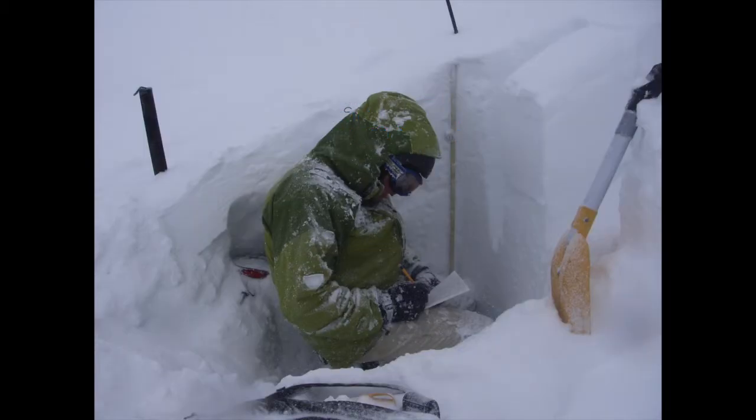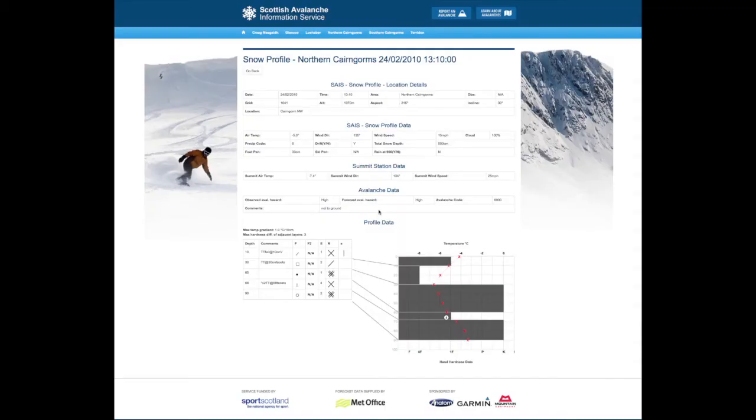My name is Mark Diggins, I am the coordinator of the Scottish Avalanche Information Service and today I'm just going to go through how to interpret snow profiles.